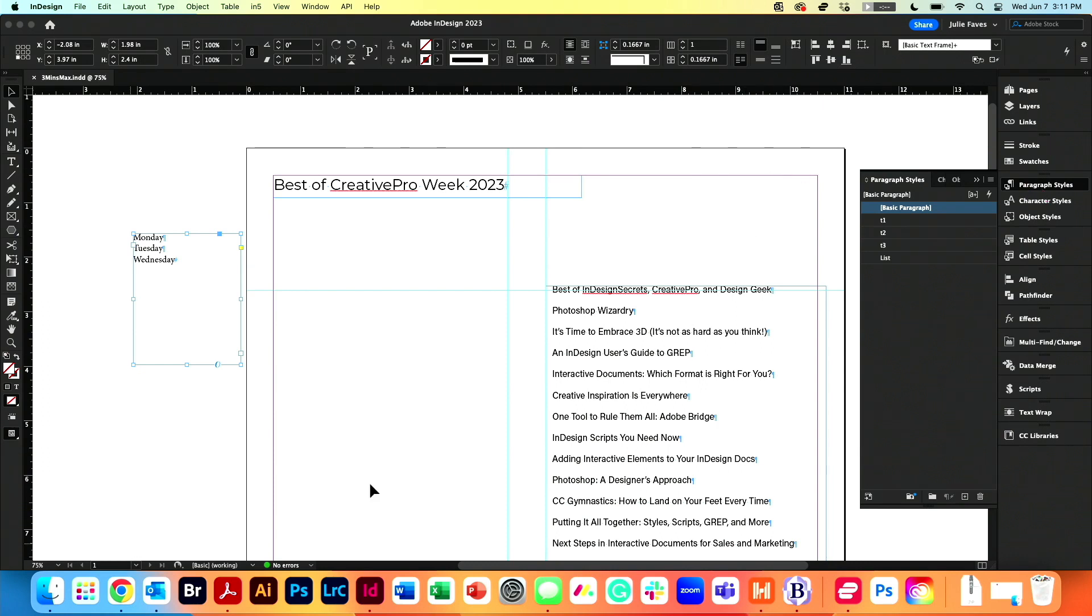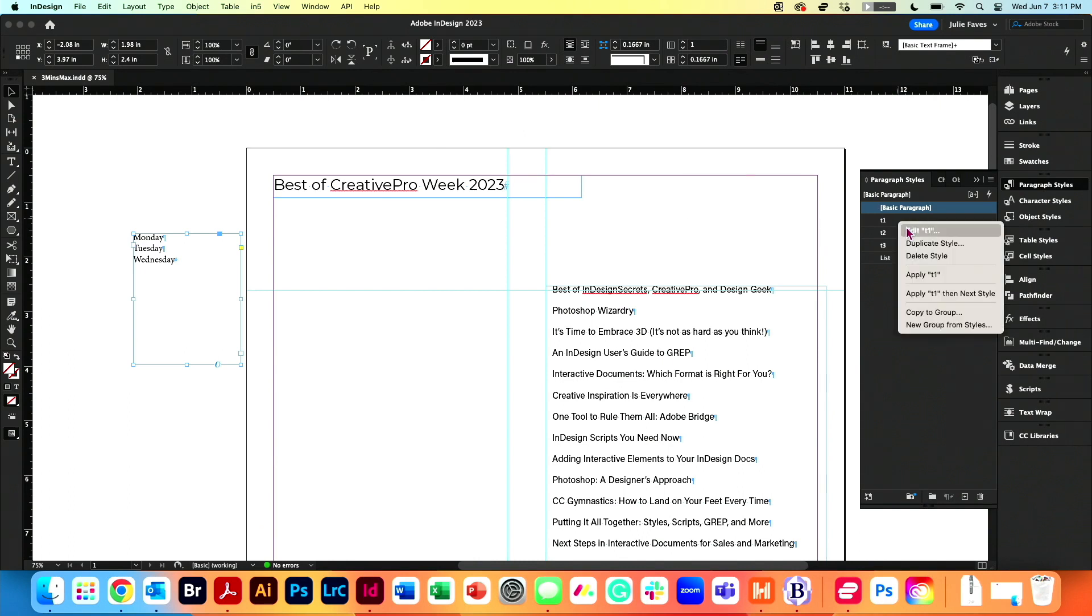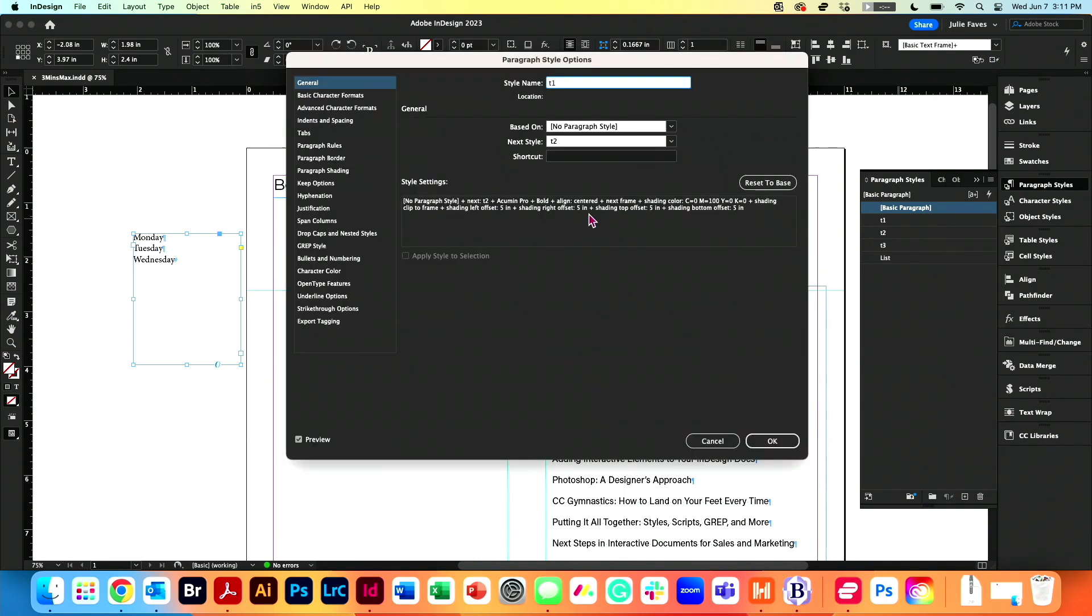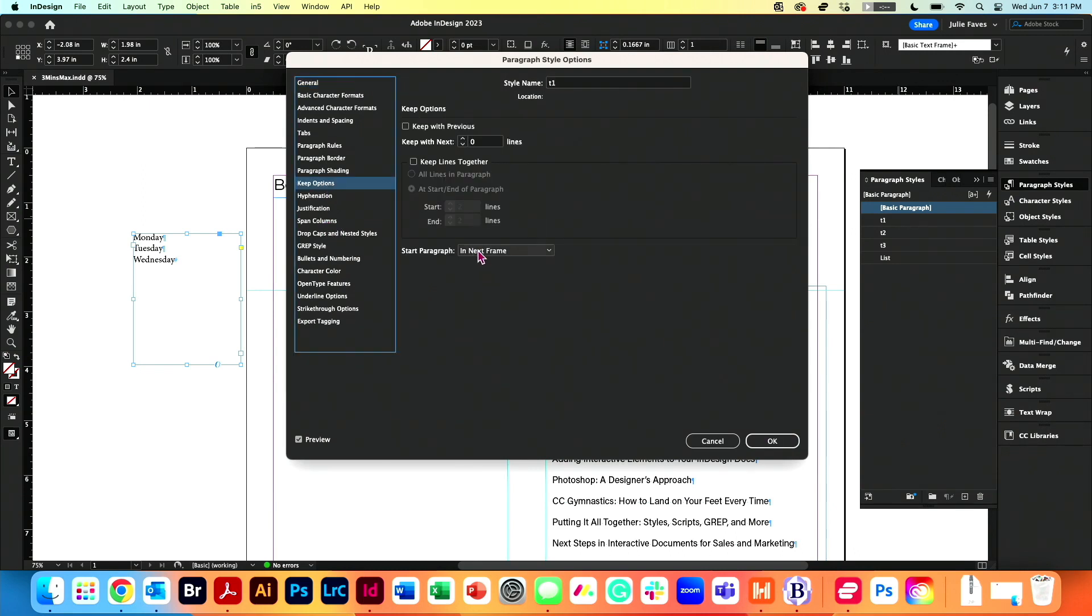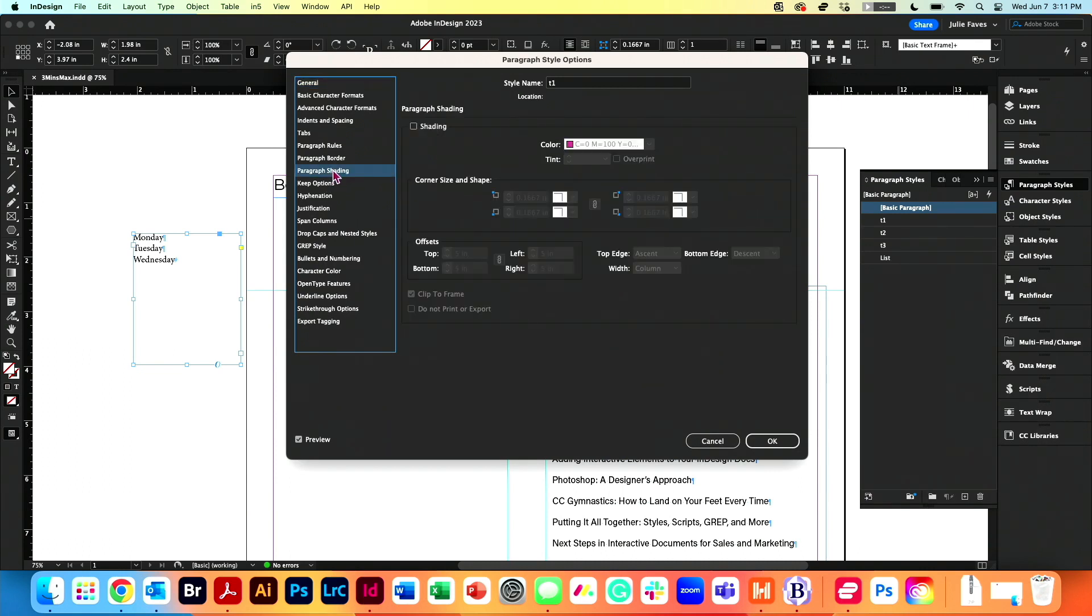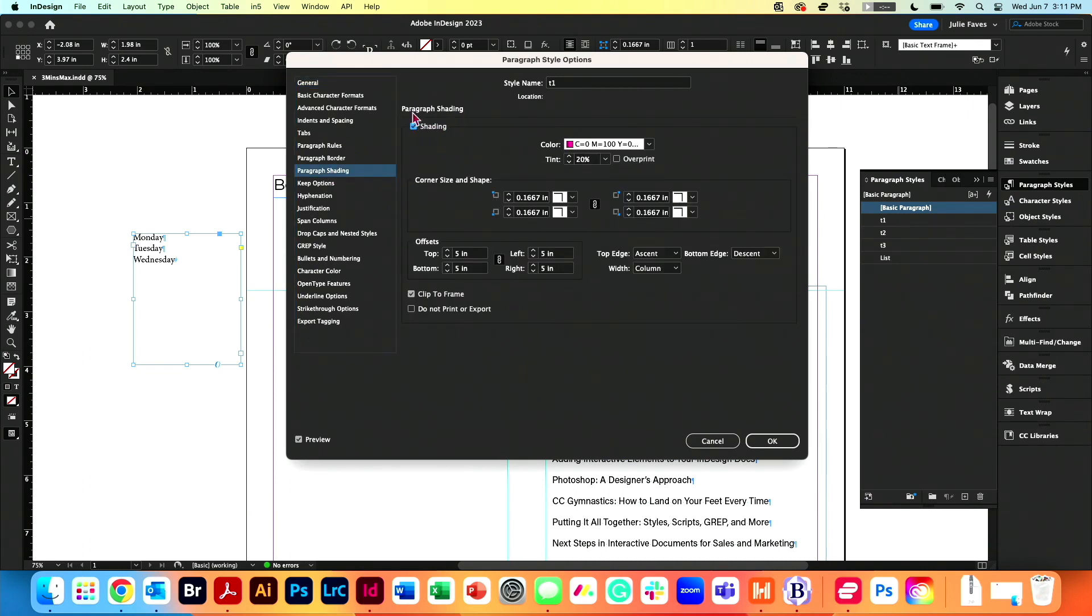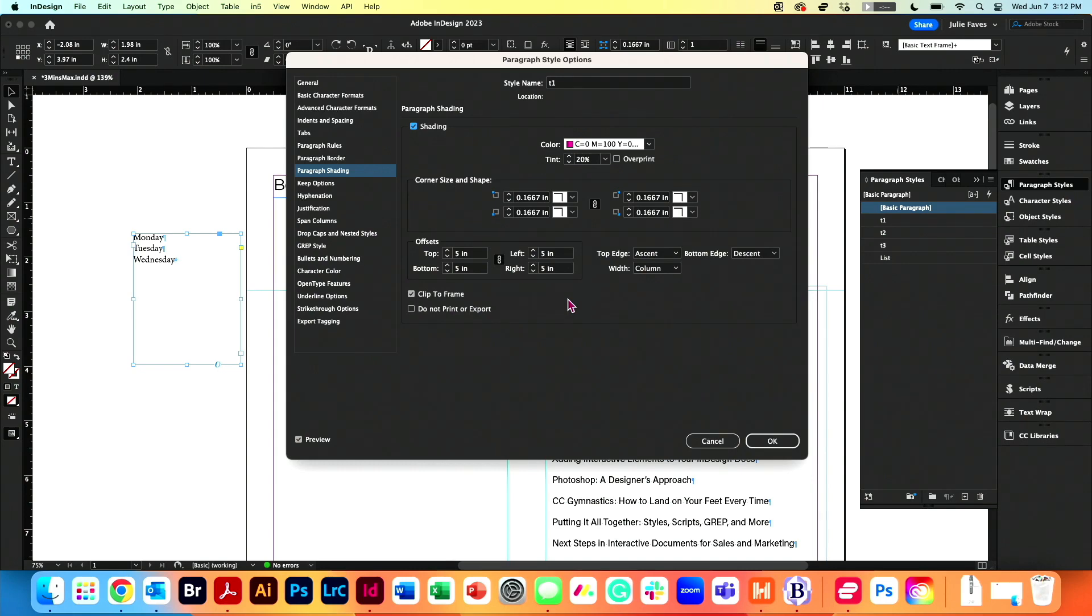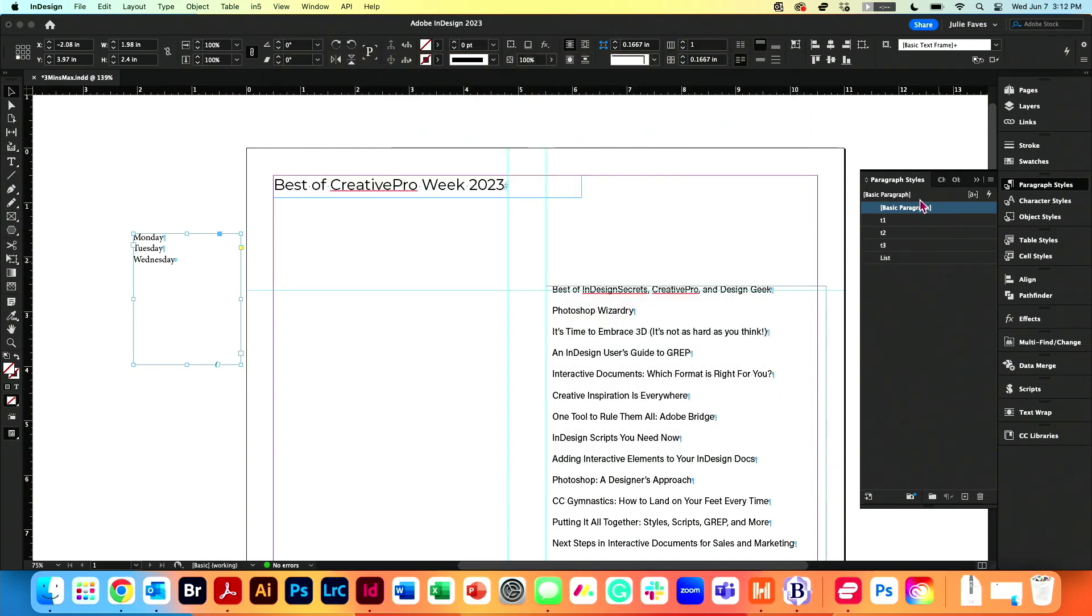I have three Next Styles set up already. I'm going to take a look at the first one. It's just called T1. I have it pushing in Keep Options into the next frame. Following T1, I have T2, so I have the three styles already set up. Now, what I want to do is in T1, add some obnoxious shading. So I'm going to add some paragraph shading at about 20%. Make those offsets about five inches, way bigger than the frame that I need. Click OK.